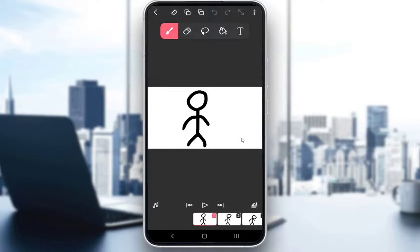Hey everybody, what is going on? I hope you guys are all doing well and welcome to another tutorial video. In this video, I'll be explaining to you guys how you can blur the background and flip a clip, so let's get right into it.